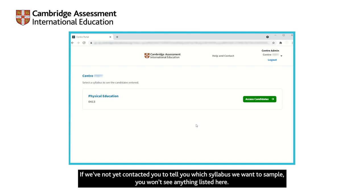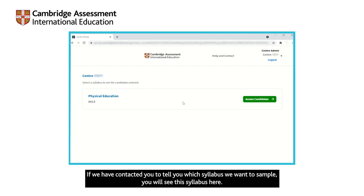If we've not yet contacted you to tell you which syllabus we want to sample, you won't see anything listed here. If we have contacted you to tell you which syllabus we want to sample, you will see this syllabus here.